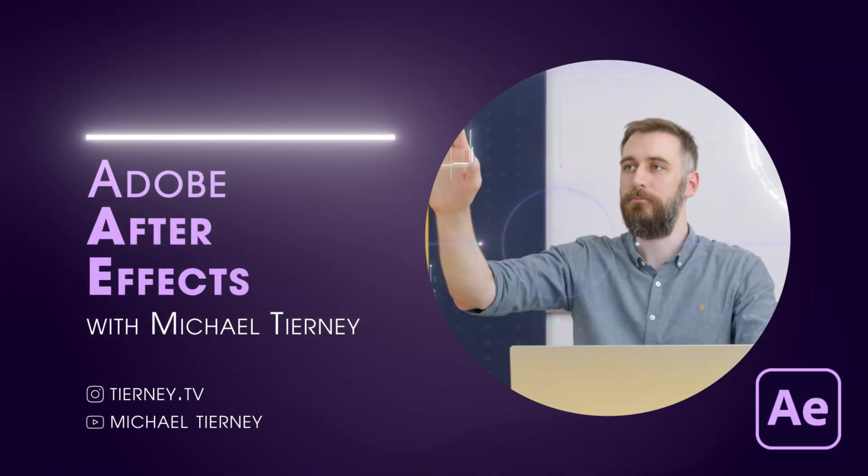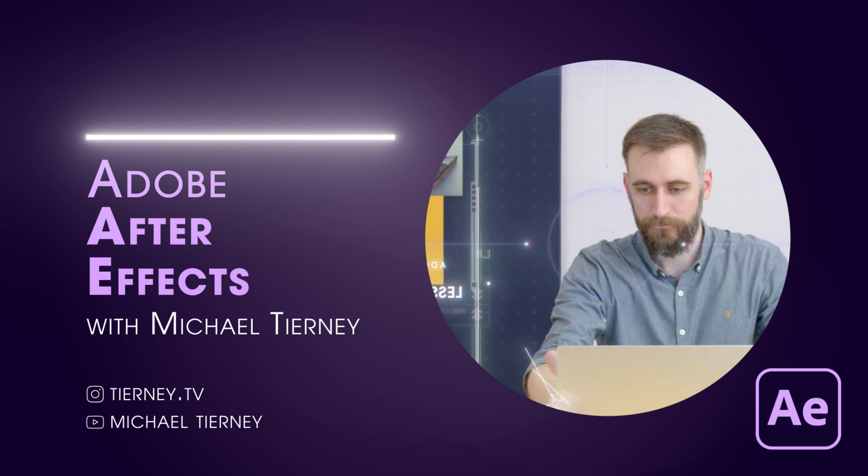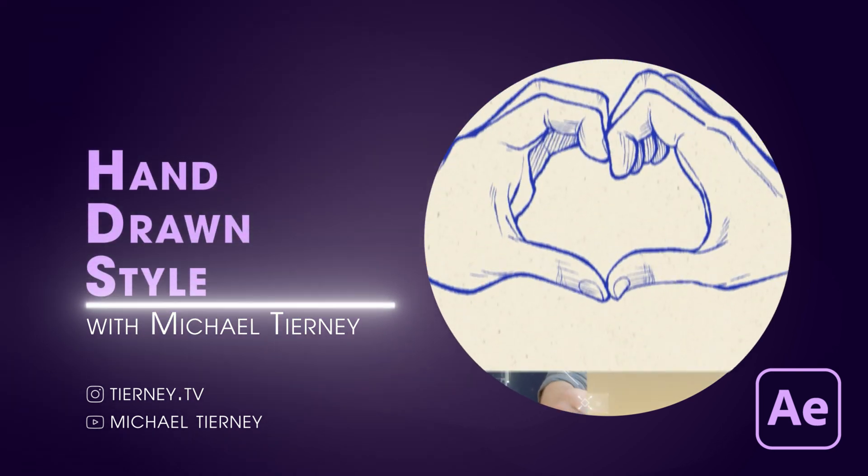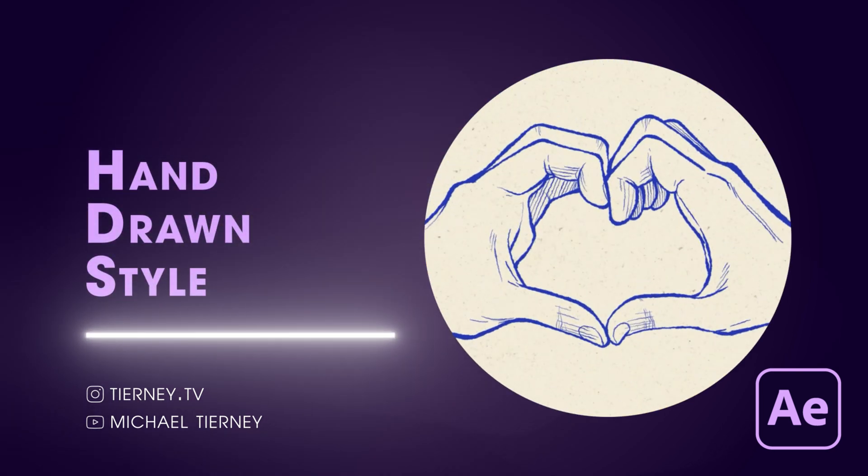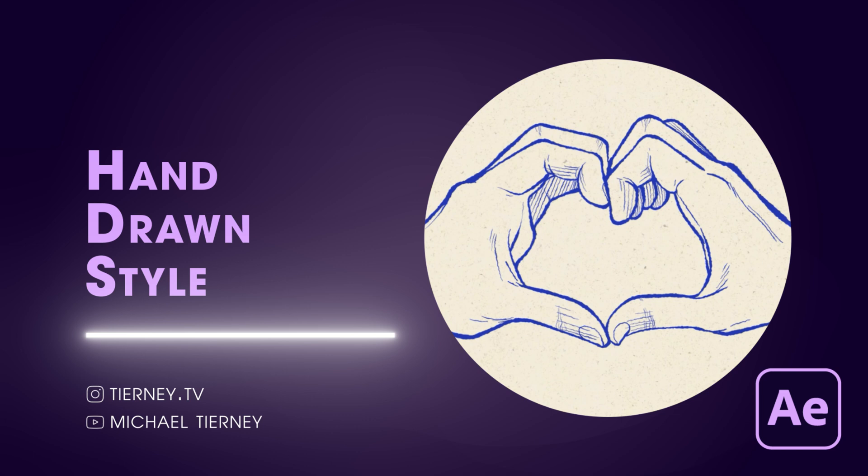Hi everyone and welcome to another video with me, Michael Turney. Today we're going to have a look at the quickest and easiest way to get that hand-drawn look in Adobe After Effects.